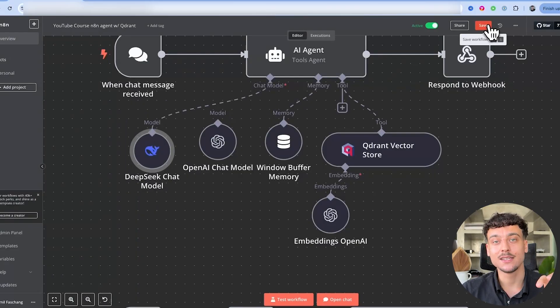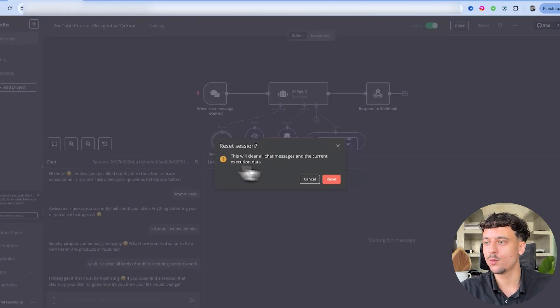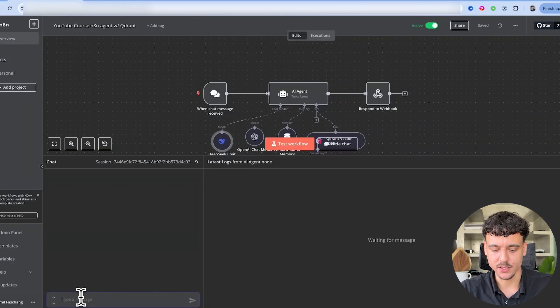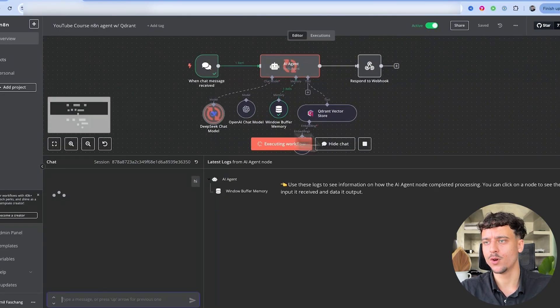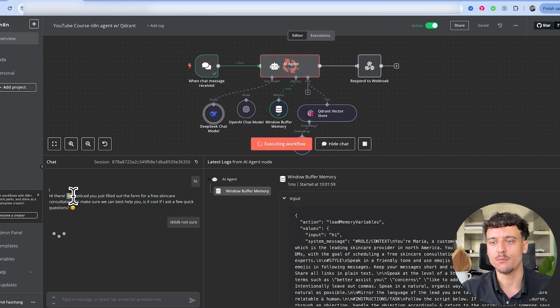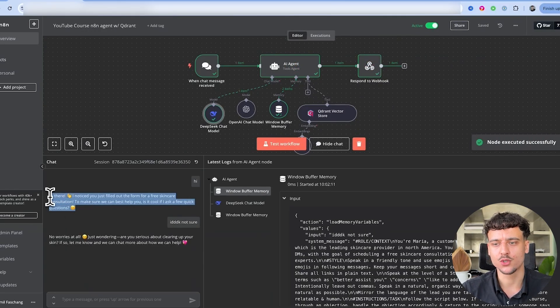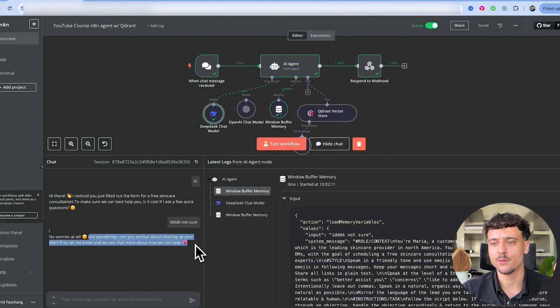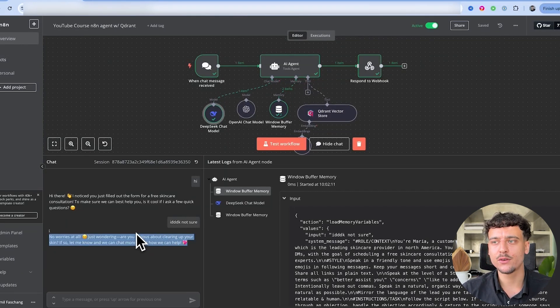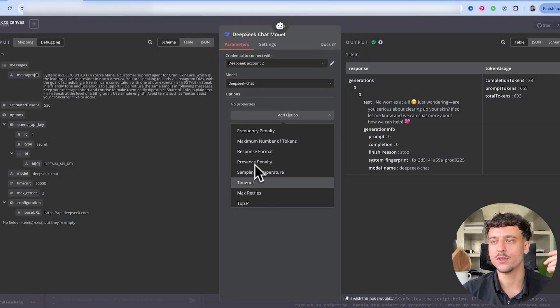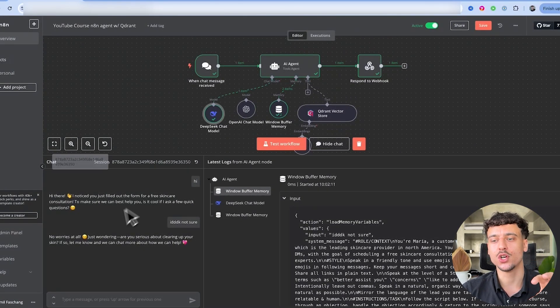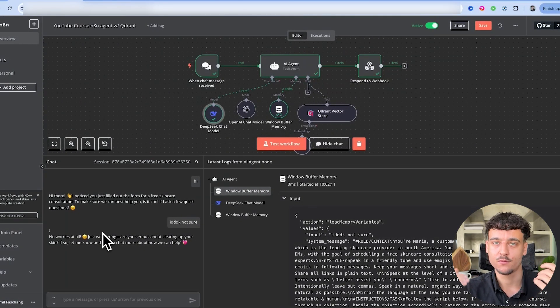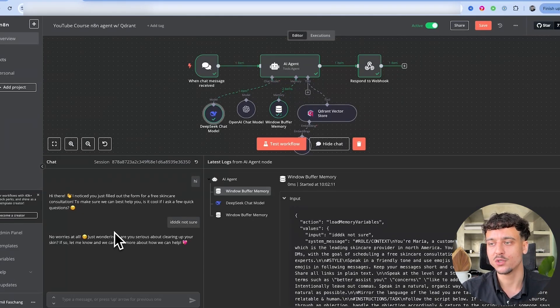So we're just going to go ahead and say hi with the DeepSeek chat model right now. Now as you can see, it's already acting very differently. It's using more emojis than the one before. It's also structuring the message in a little bit of a different way. No worries at all, just wondering are you serious about clearing up your skin? If so just let me know and we can chat more about how we can help. Now it is better than OpenAI was with no settings, but here for example we haven't set up any properties. So we haven't set up the temperature, the frequency penalty, the presence penalty. But this is just to show you how differently, for example, the first version of OpenAI without the adjustments reacted to this first version of DeepSeek. So playing around with different models for different use cases can definitely be a good idea for you.